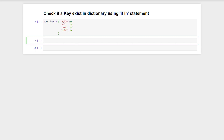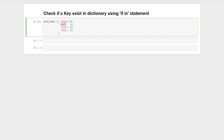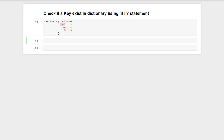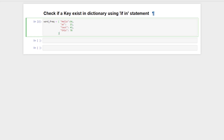Suppose we have a dictionary of strings and integers, where strings are the keys and integers are the values. Basically, it contains words and their frequency in some text, and we need to check if the string 'at' exists in the dictionary or not. We can do that using the 'in' operator.